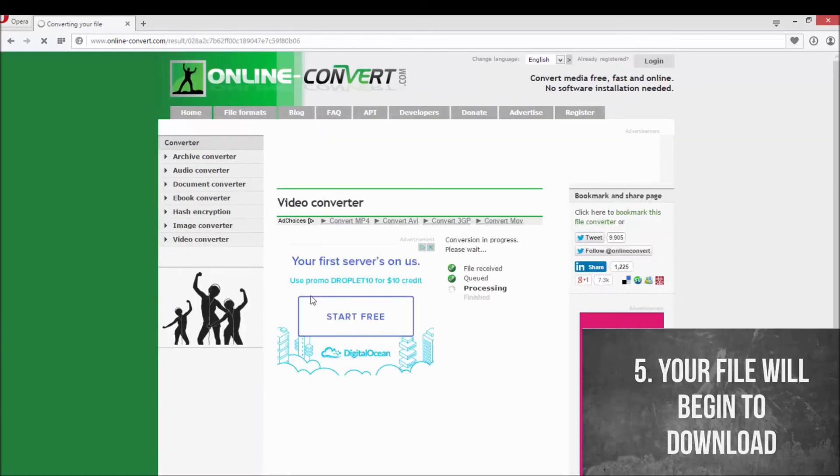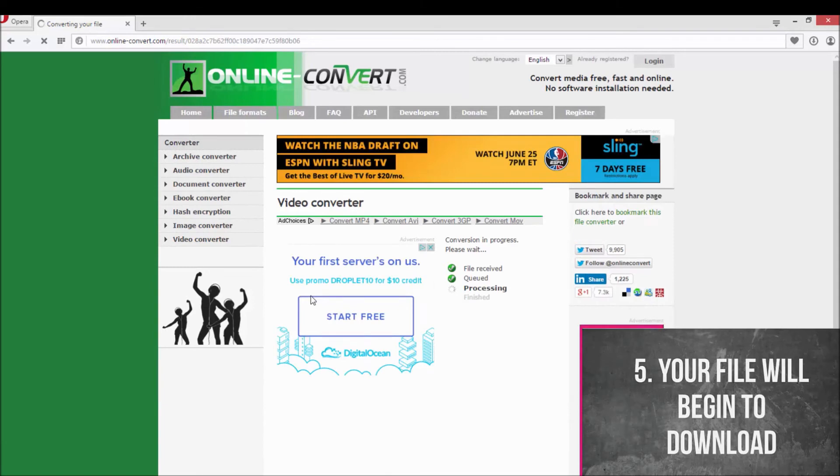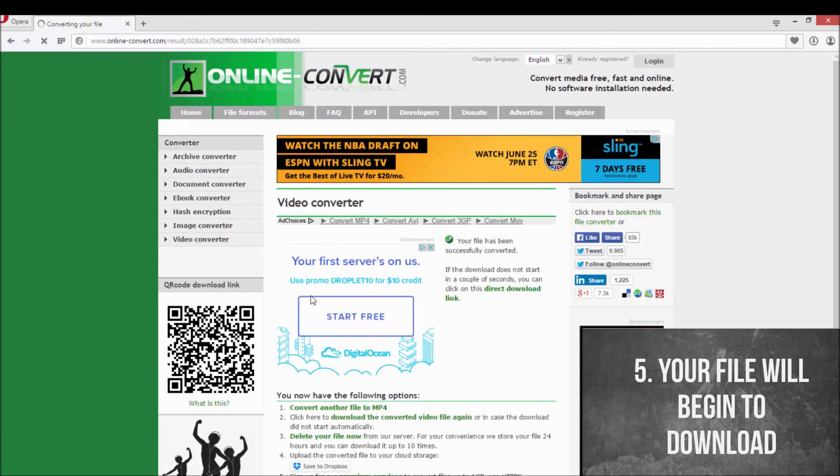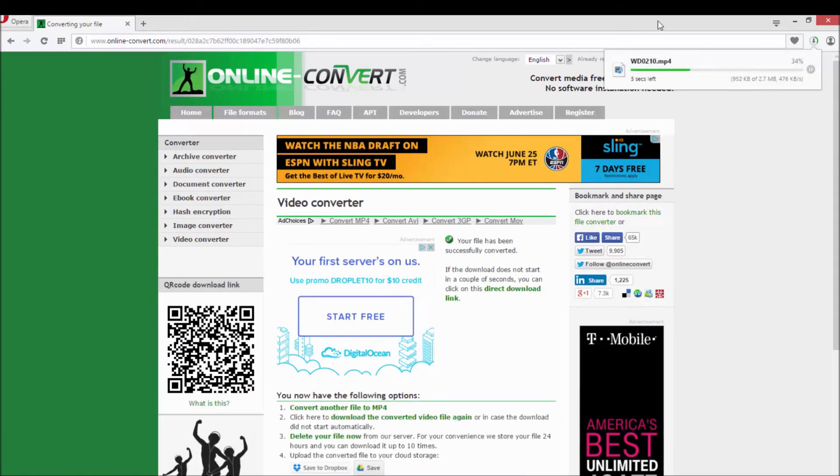As you can see our video has now finished being converted, it will begin to download.